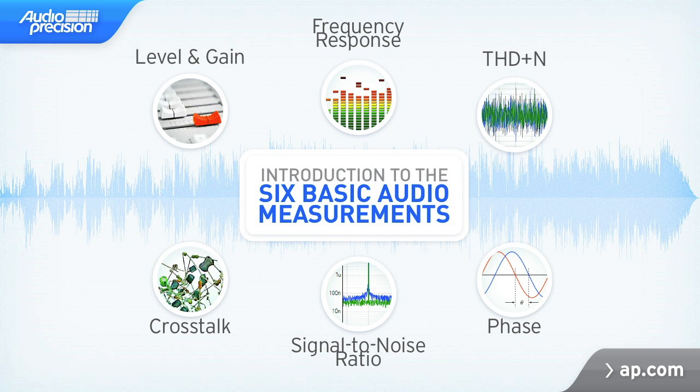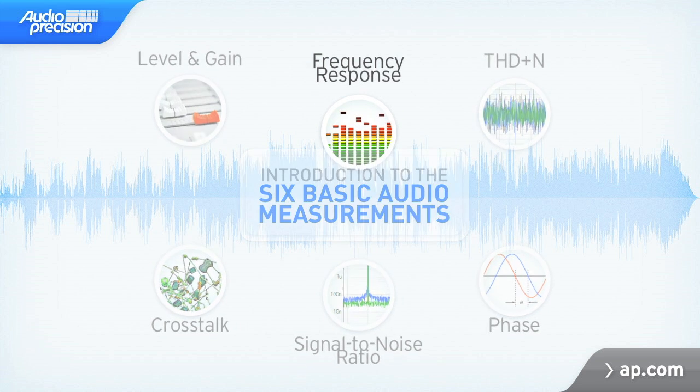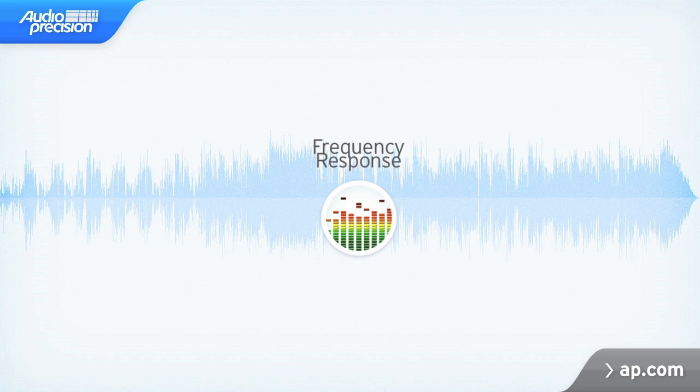Hello, and thank you for your interest in Audio Precision. While there are hundreds of audio measurements that are appropriate for any particular device, there are some basic measurements that are relevant to nearly all audio devices. This video looks at frequency response.